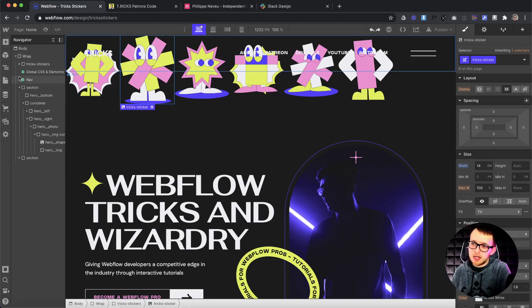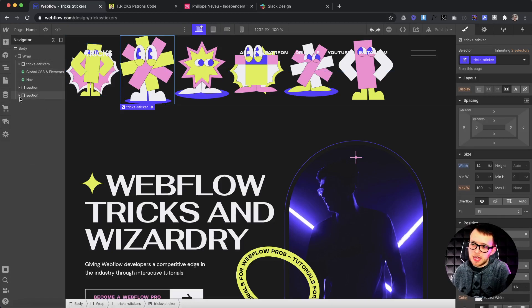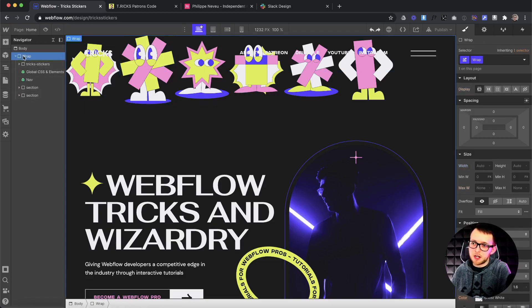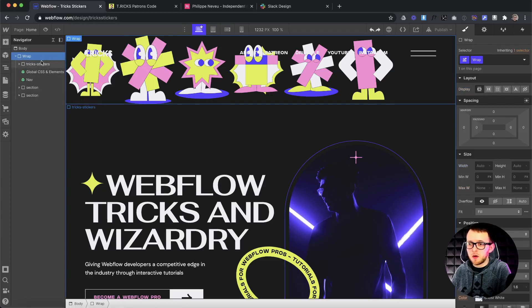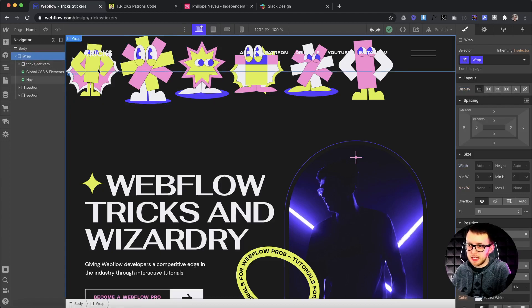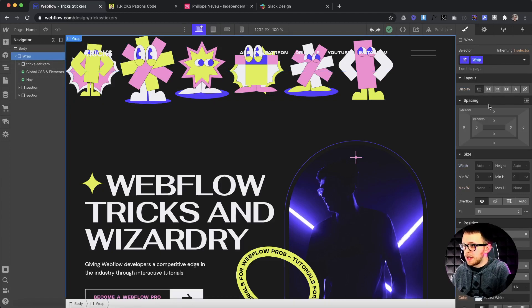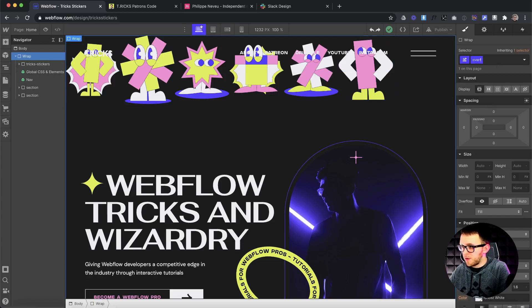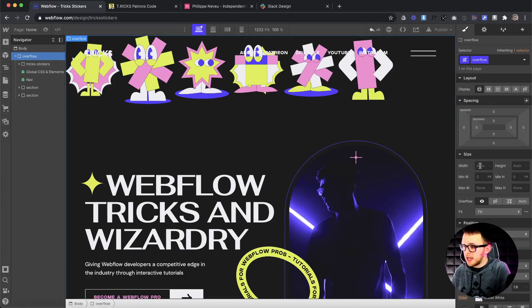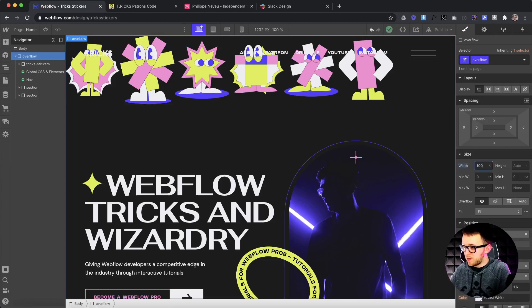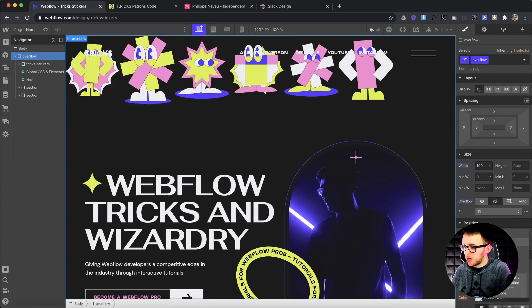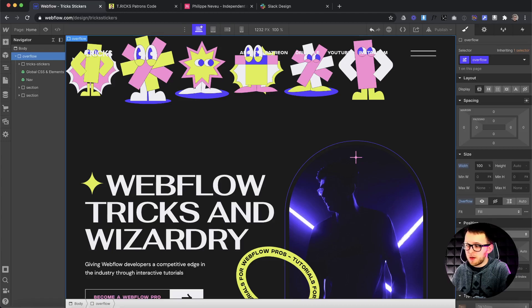Now we'll also need a wrapper that every section, the hero, the footer, all of it on our site needs to be inside this wrapper, and it needs to have a specific class of overflow, all lowercase, and that needs to have a width of 100%, overflow of hidden, and a position of relative. Those three properties are really important.